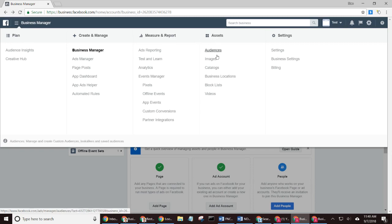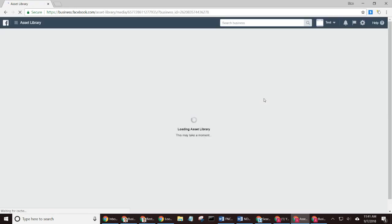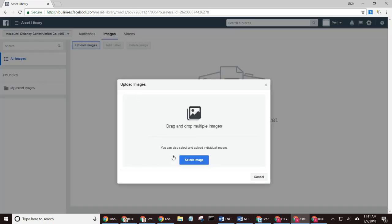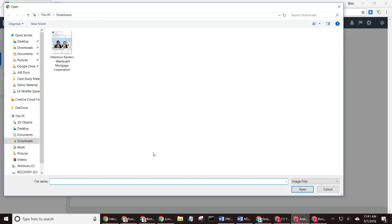I'm going to go over to Assets, and again, I'm going to select either Images or Videos. So I'm going to go ahead and select Images. And then now you need to go find your own collection of assets on your local drive. So I'm going to select Upload Images, Select Image.